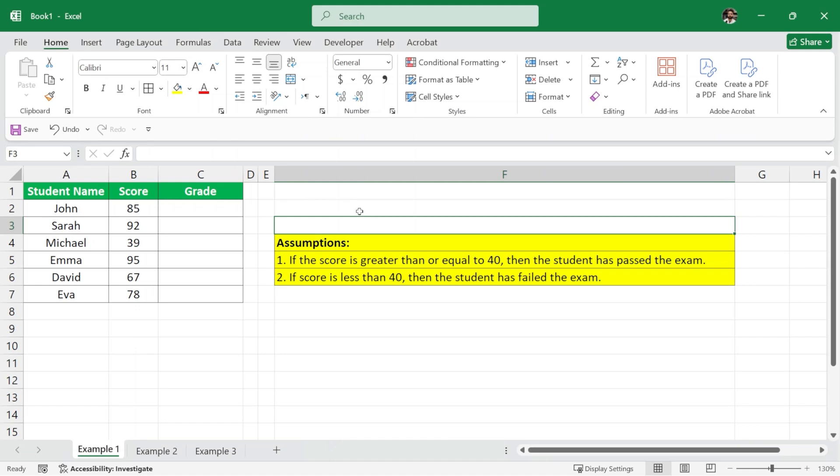Hello and welcome to TutorialsPoint. In this video we will understand what is the IF function in Excel with the help of three basic examples. Let's get started with the first example.